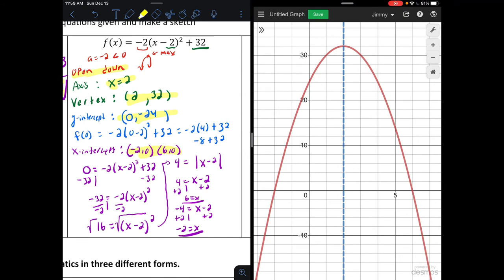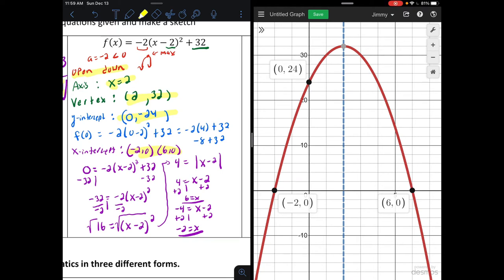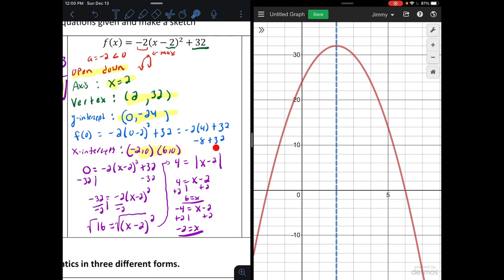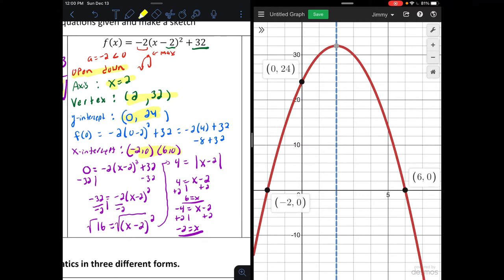Opening Desmos to confirm: the axis of symmetry cuts the parabola in blue at x equals two. The parabola opens down. X-intercepts are at negative two, zero and six, zero. The y-intercept is at zero, twenty-four — note: we got negative twenty-four earlier, but negative eight plus thirty-two is positive twenty-four, so that was a mistake. The maximum is at two, thirty-two.